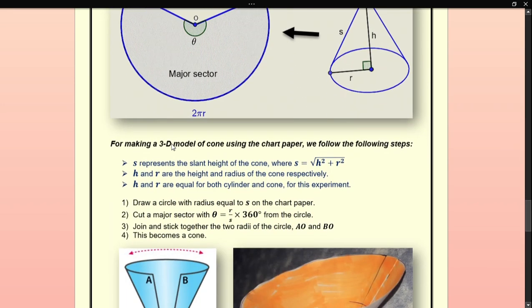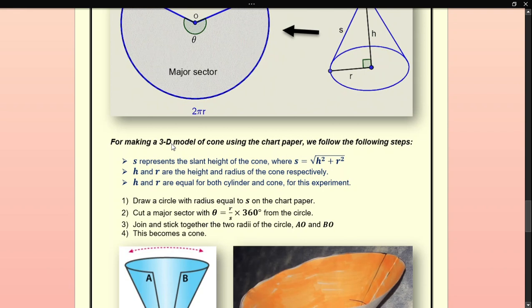To make the 3D model of the cone using chart paper, follow these steps. First, s represents the slant height of the cone, where s = √(h² + r²). H and r are the height and radius of the cone, and they are equal for both the cylinder and cone in this experiment.